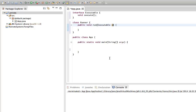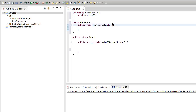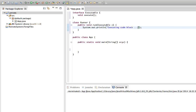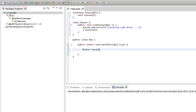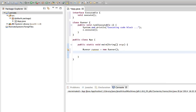It's going to get something that implements this interface, and it's going to know that that object, whatever it is, has an execute method so it can call that method. Let's output 'executing code block...' and just call E.execute. Now to actually use this, we need an instance of this Runner class. Let's say Runner runner equals new Runner, and then we can call the run method: runner.run.